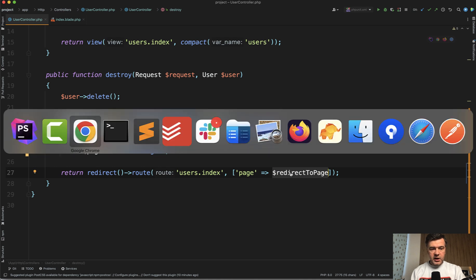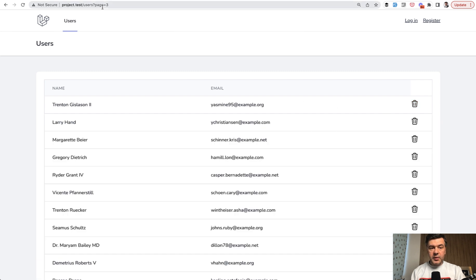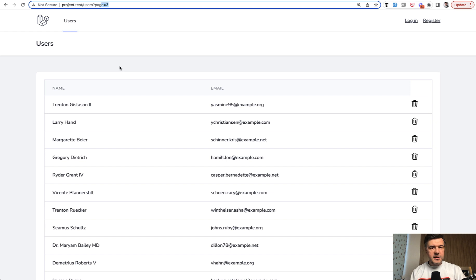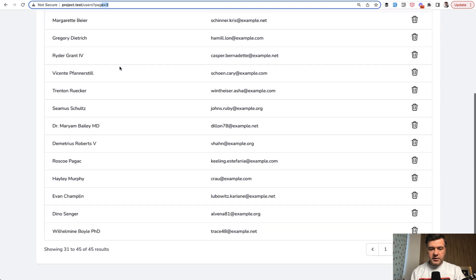So now if we click, I've added one more testing record, so number 46, we click this one and we are redirected to page number three. I guess this is the best user experience for this example.